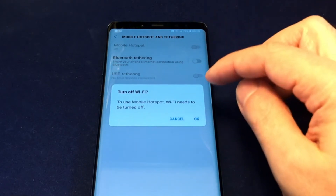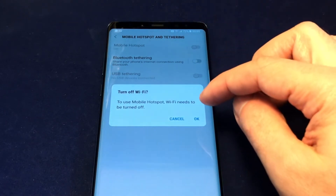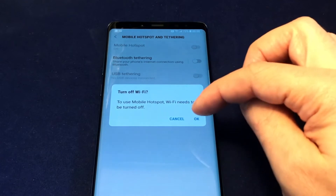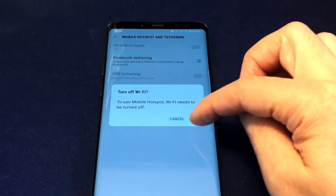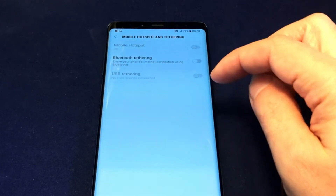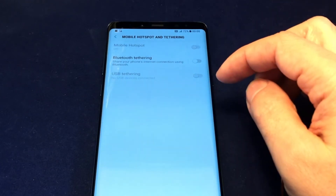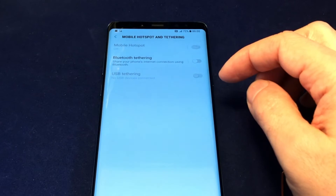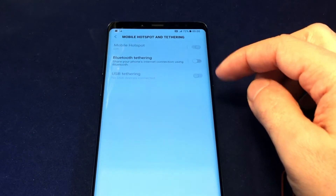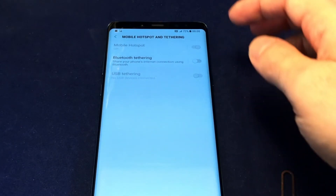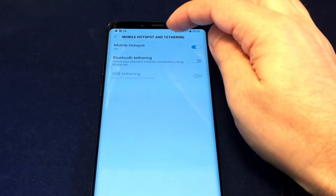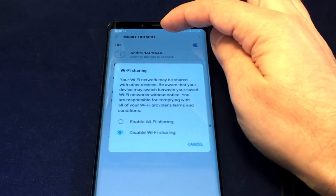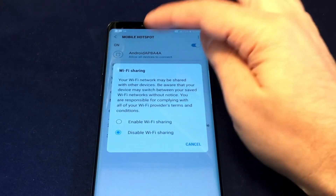You can turn the hotspot on and off. It should give you some warnings — basically if you're using the hotspot, the Wi-Fi will be turned off automatically. Turn that off and it takes a second.